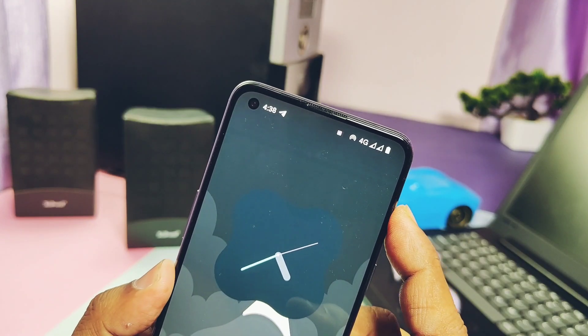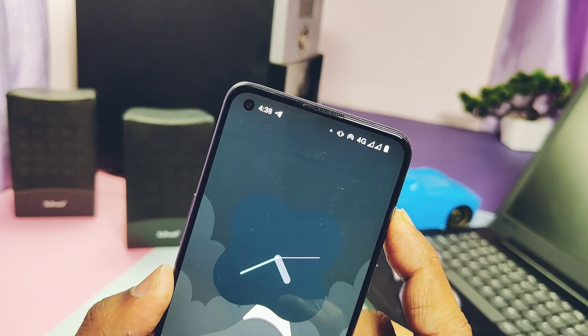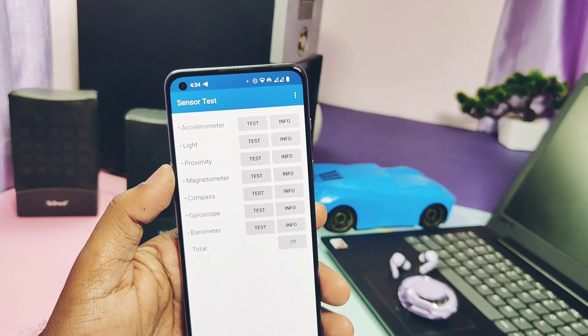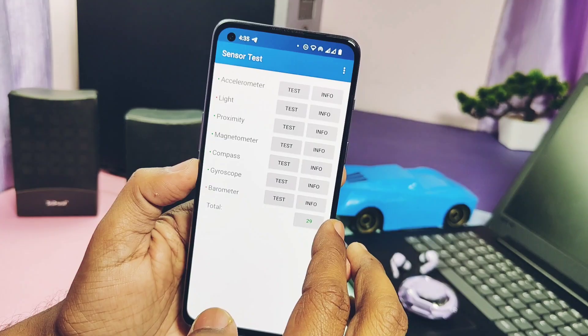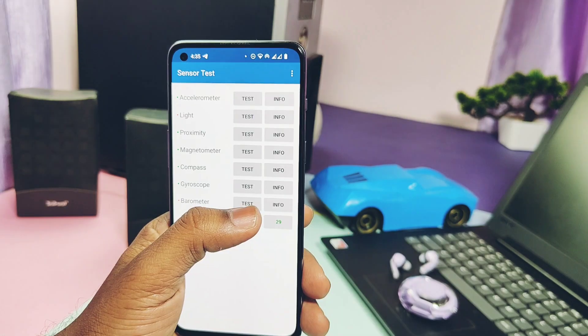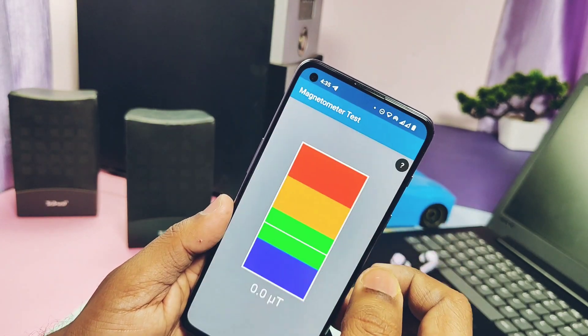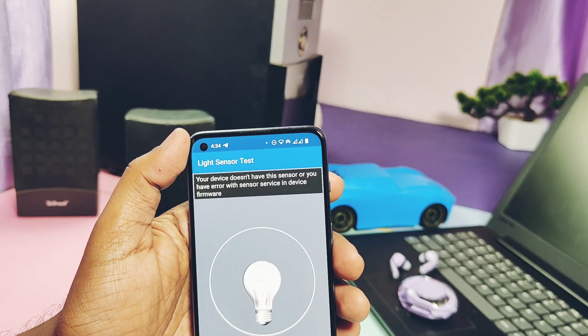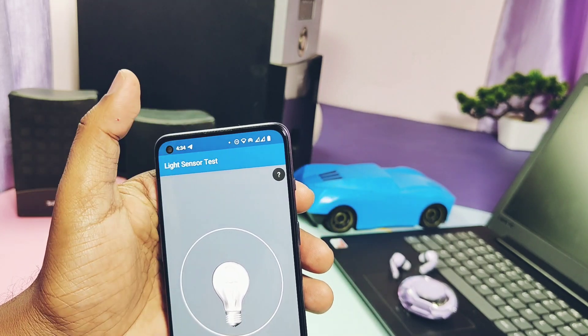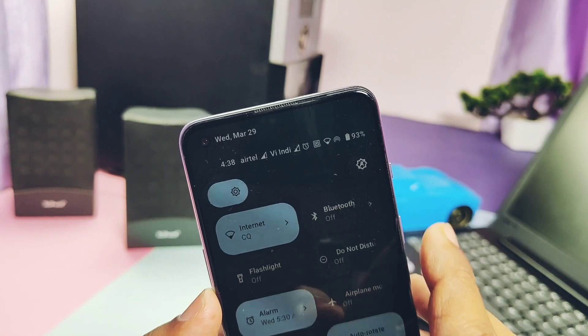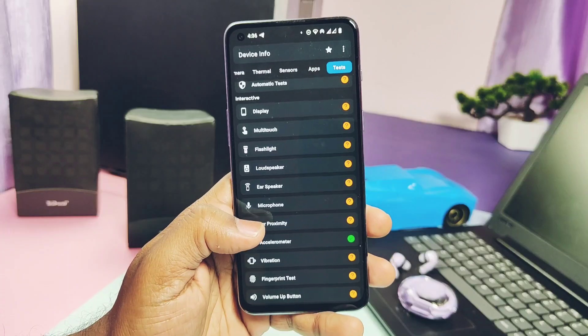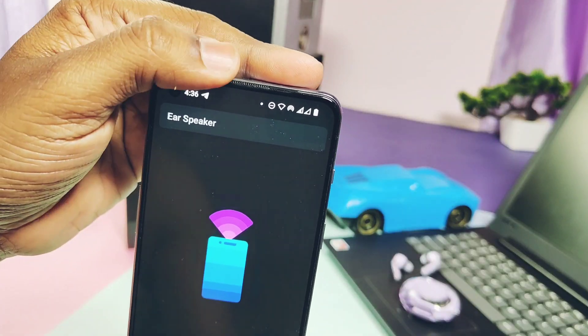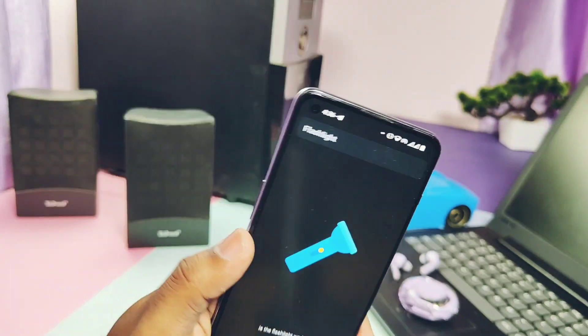OnePlus signature feature alert slider is working perfectly, which was missing for most of custom ROMs. All the sensors like the accelerometer, gyroscope, compass, magnetometer are working fine. The issue of light sensor not detecting is still persisting here, but who actually checks the light sensor, it's now working perfectly. Other essential things like the earpiece, proximity, microphone, ear speaker, flashlight.